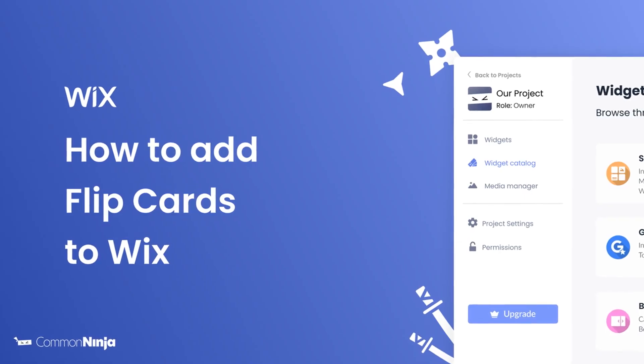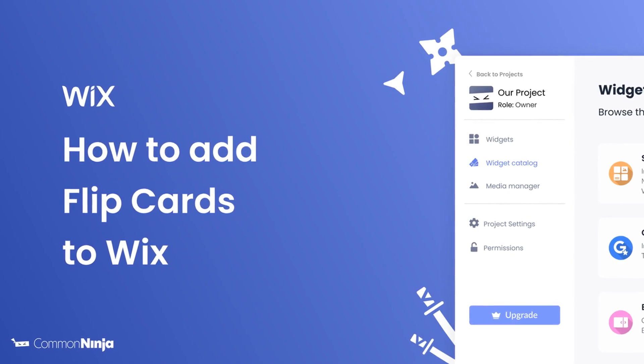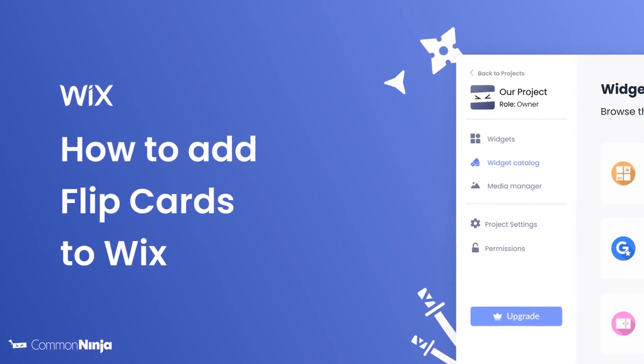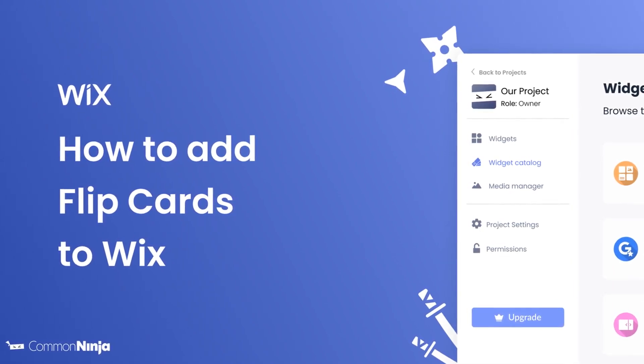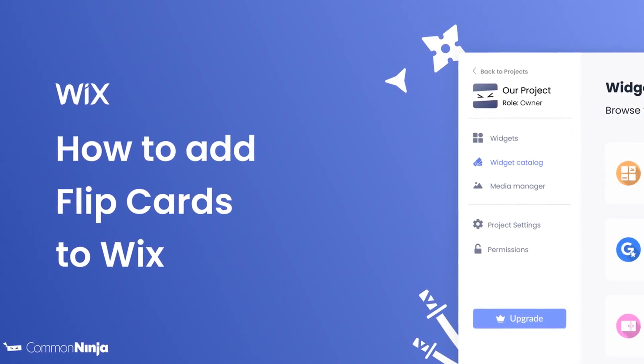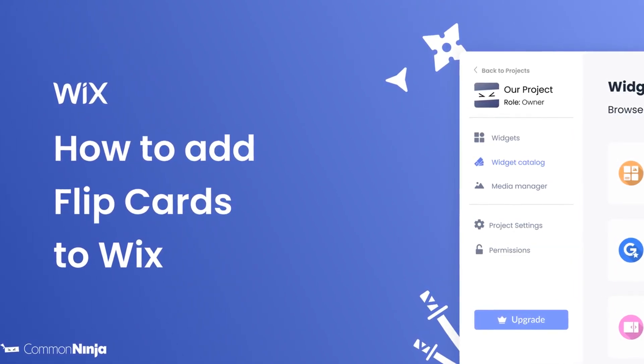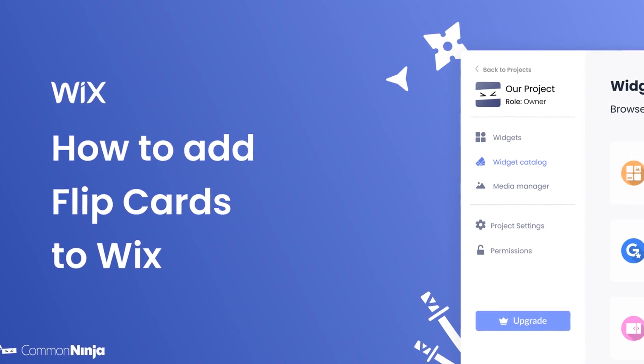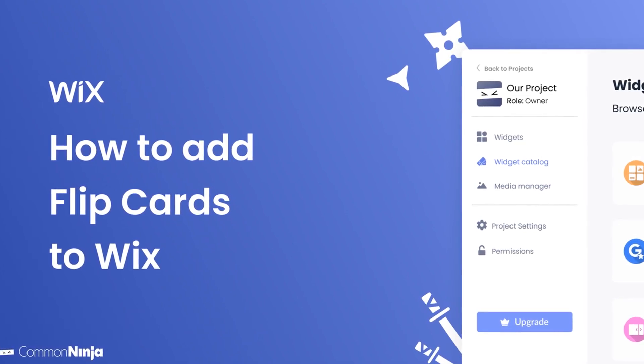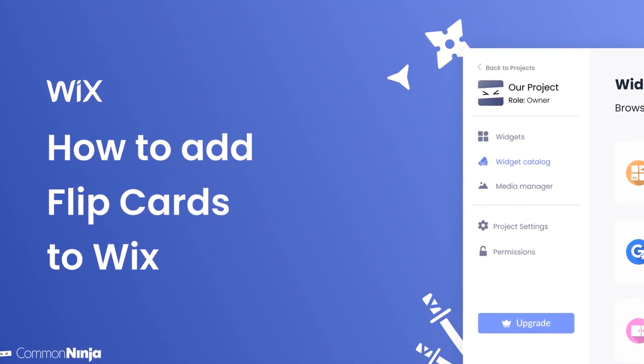Hi, my name is Daniel and in this video I'll show you how to create a Flipcards widget and add it to a Wix website. Let's get started.